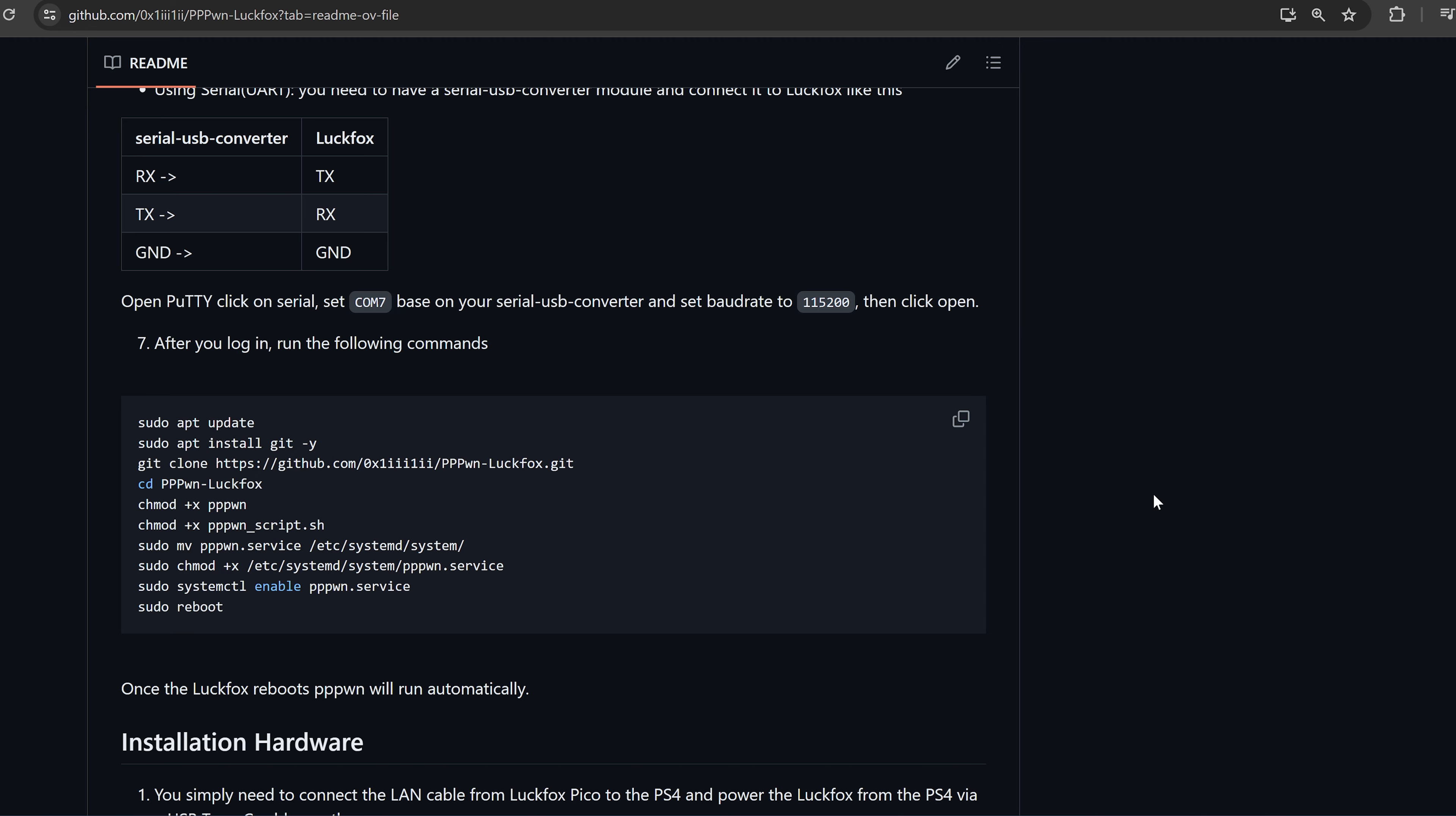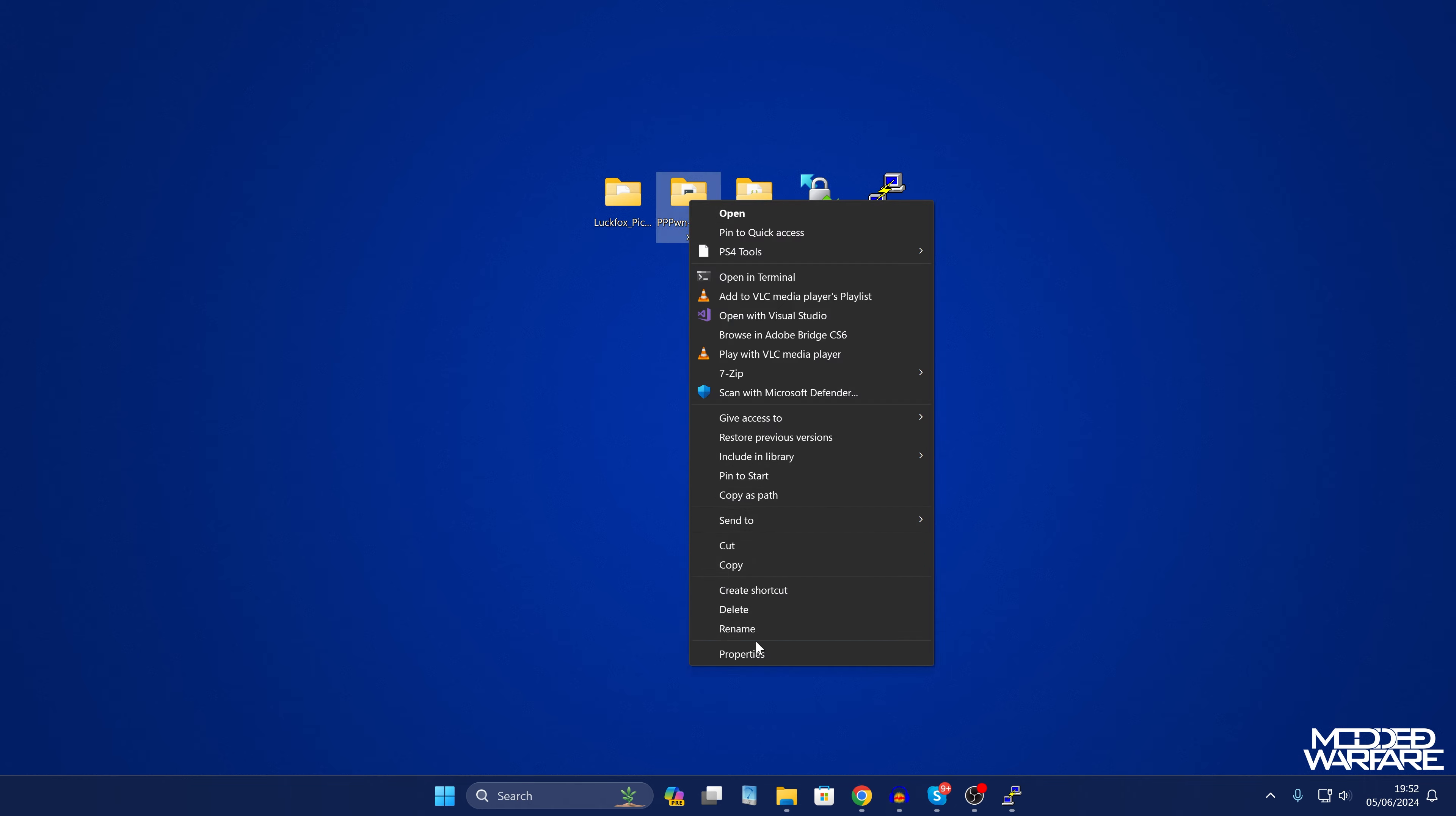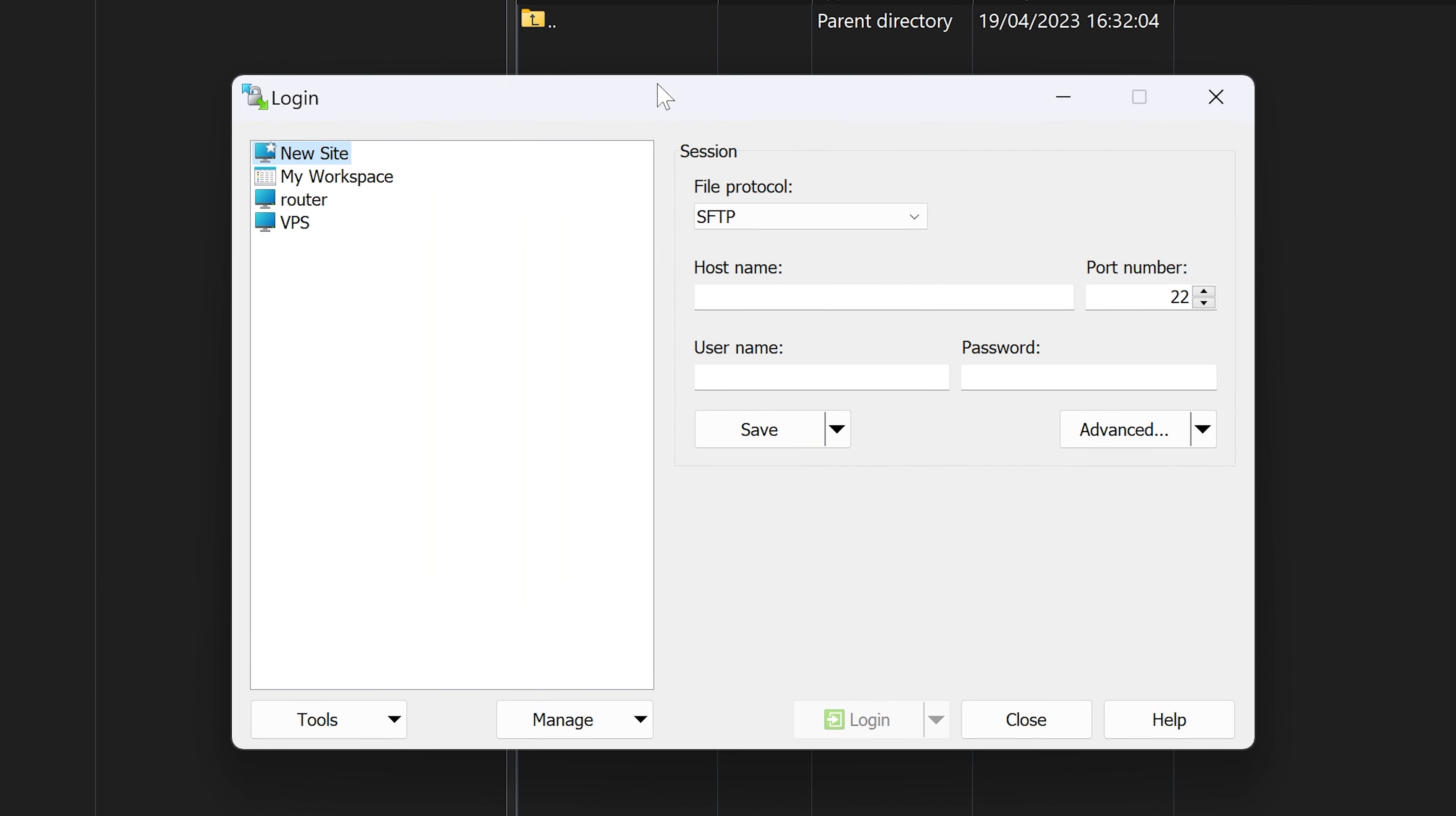Okay so the manual method involves just downloading this on your computer, so go to the code here and download it as a zip file and then extract that out to your desktop. I have it right here and then I believe it also is called luckfox-main, so it'll be called dash main, so just get rid of the dash main at the end so it's just called pppwn-luckfox and then from there we're going to open WinSCP and just copy the files over manually.